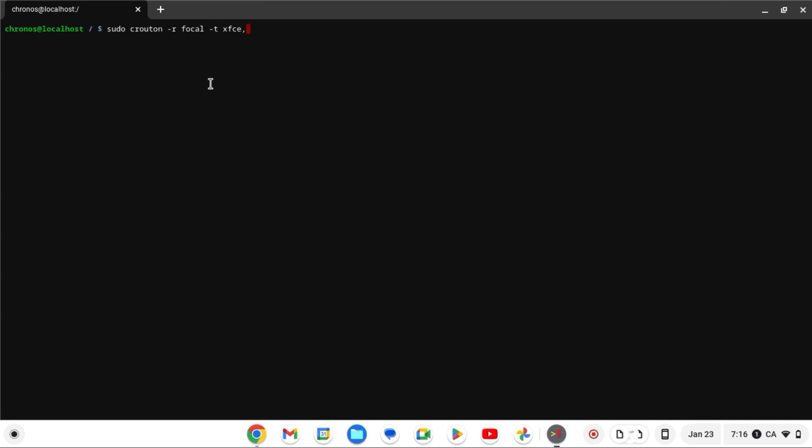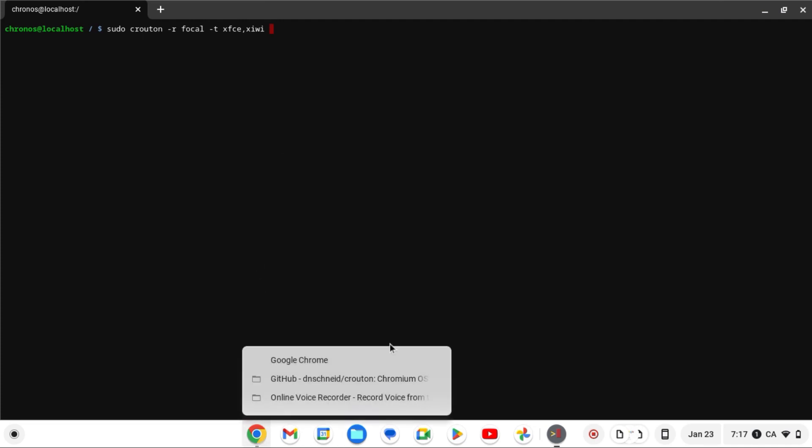What this basically does is it runs the Linux Xfce desktop inside an app, so the Linux Xfce GUI would be contained inside the app. This means you can switch between your Chromebook and your Linux environment very quickly. You can easily open them together — it's much better for productivity. All you have to do is download this Chrome extension.